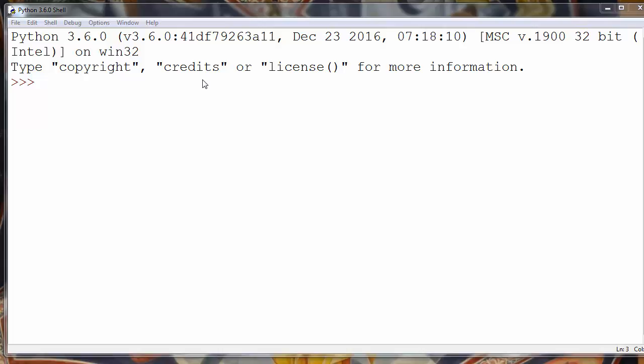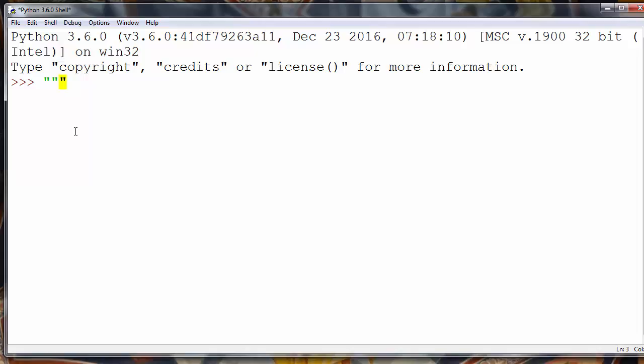If you want to have multiline comments in Python you need to use triple quotes. You could use single quotes or double quotes. Python programmers like more to use double quotes.